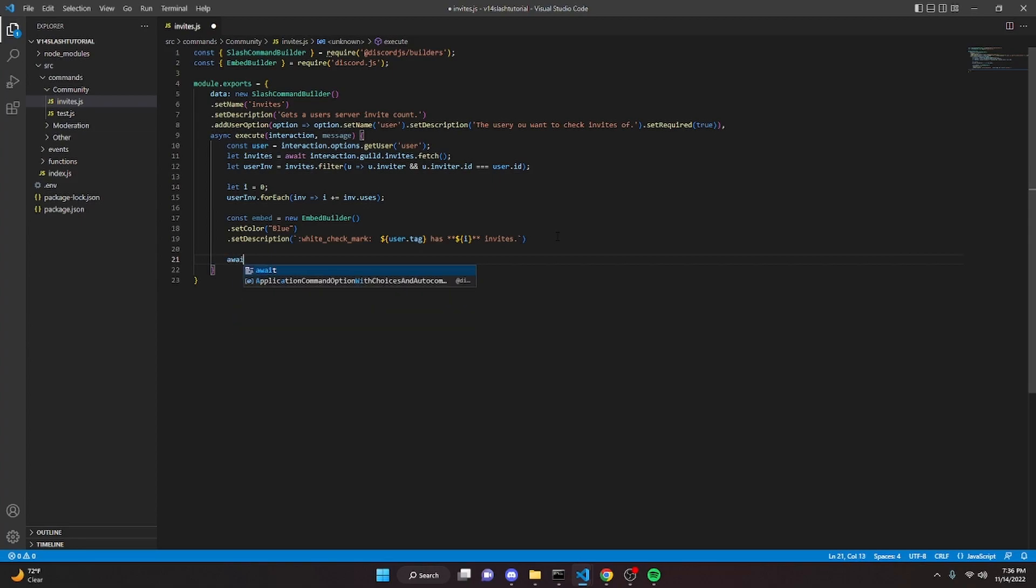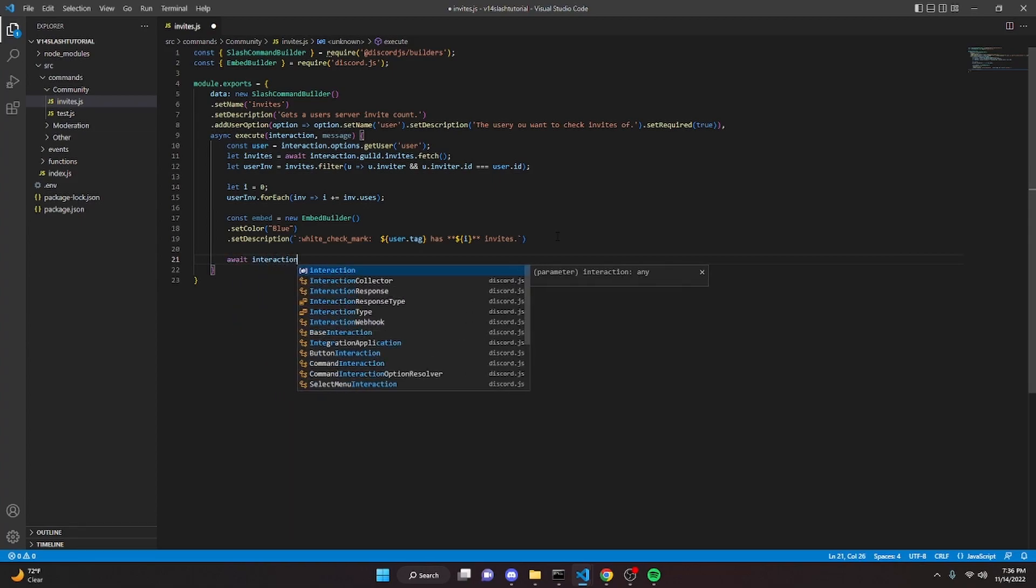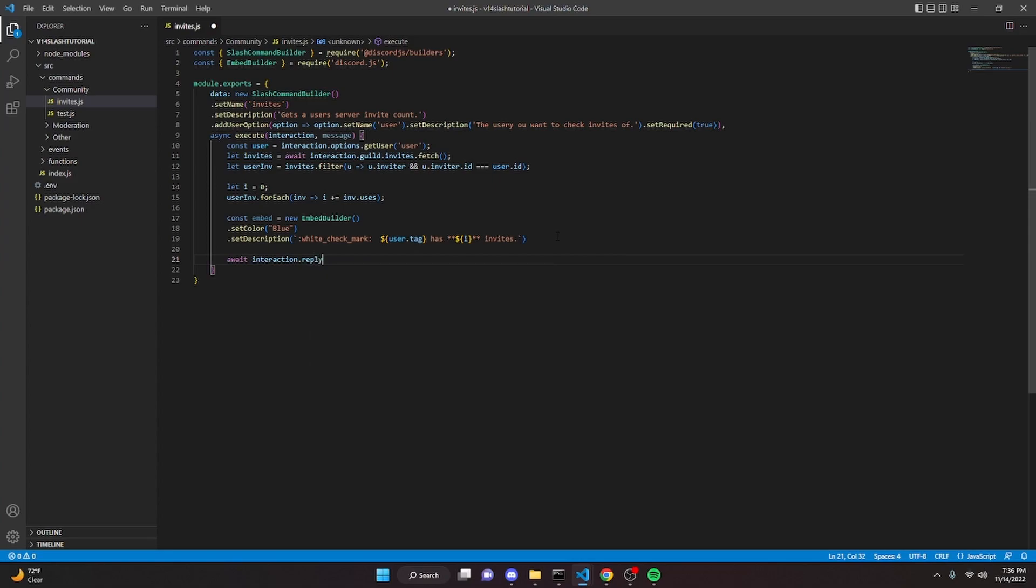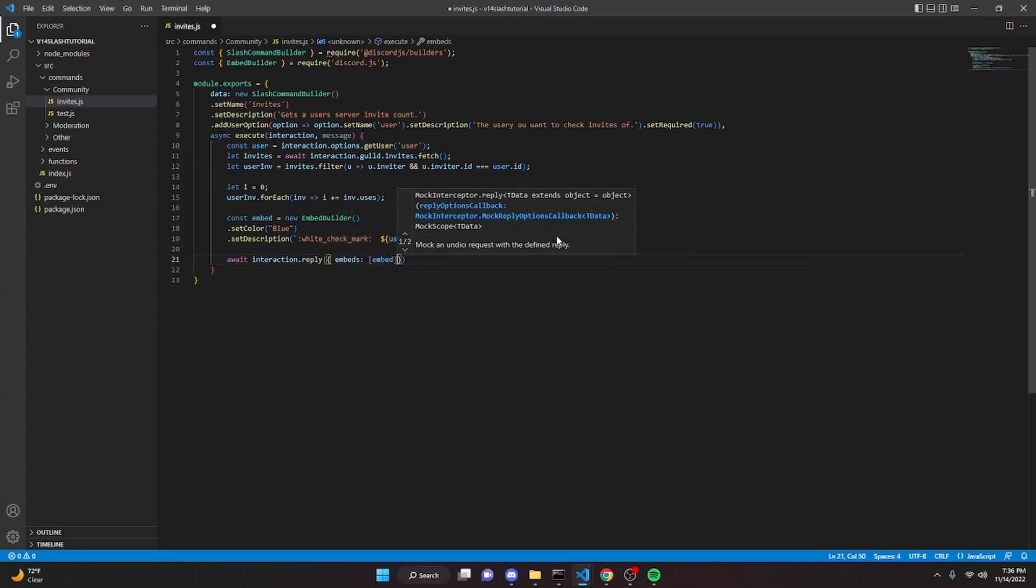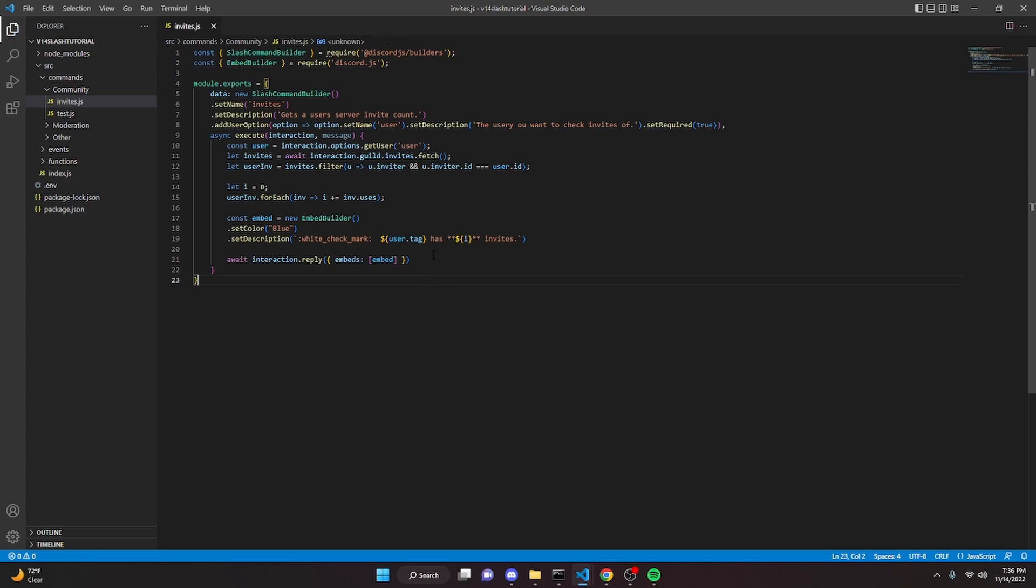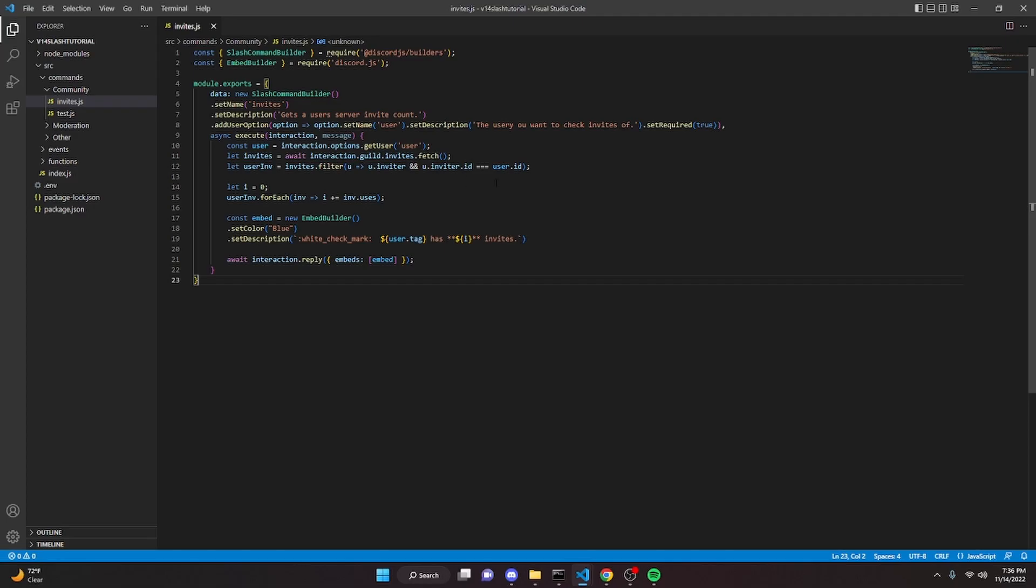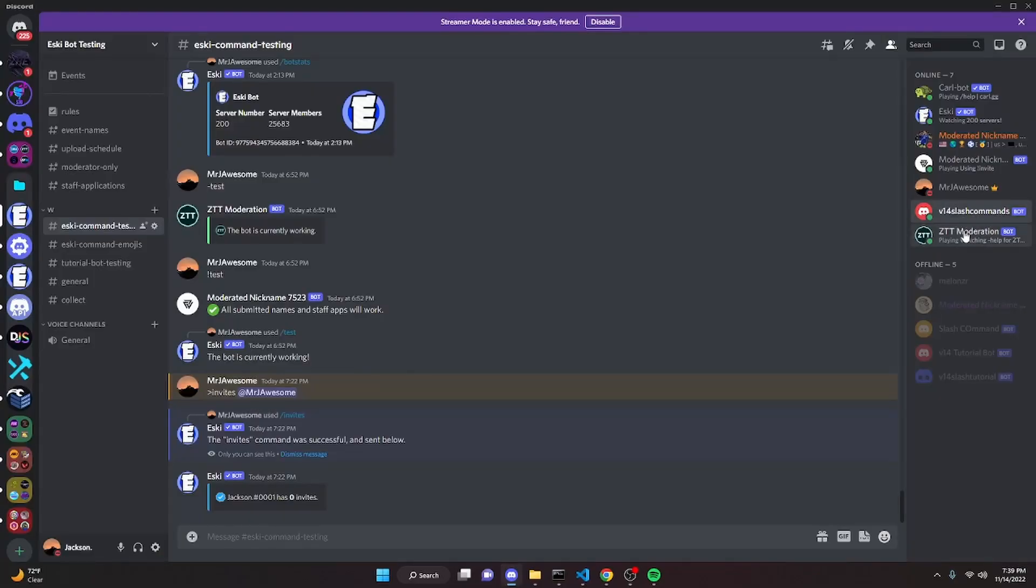So we can do awaits interaction dot reply, and then we can do embeds embed, because that's our embed name, and then we can end it off with a semicolon, just like that. So now we can go ahead and restart the bot and test this out.